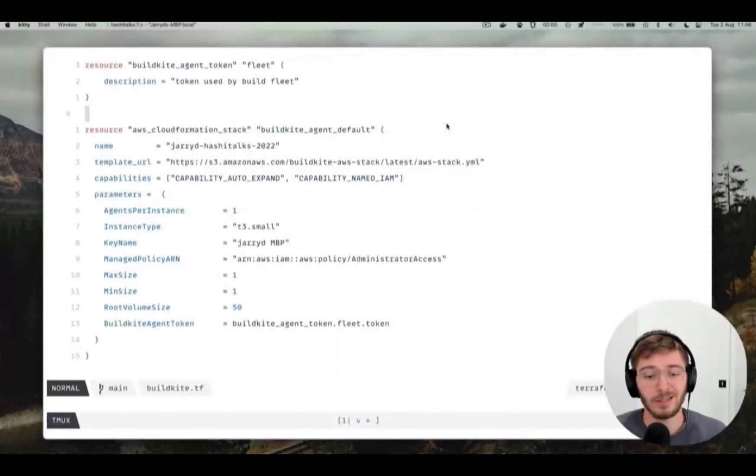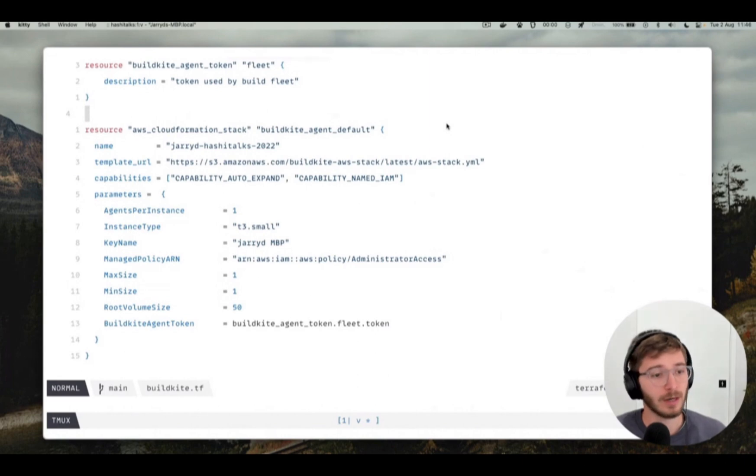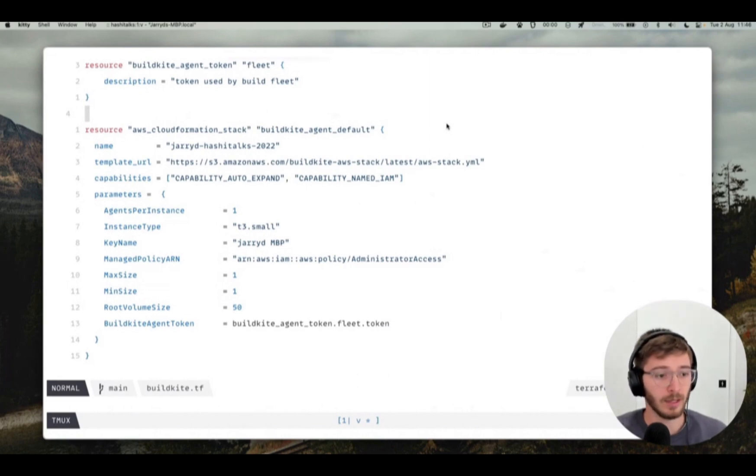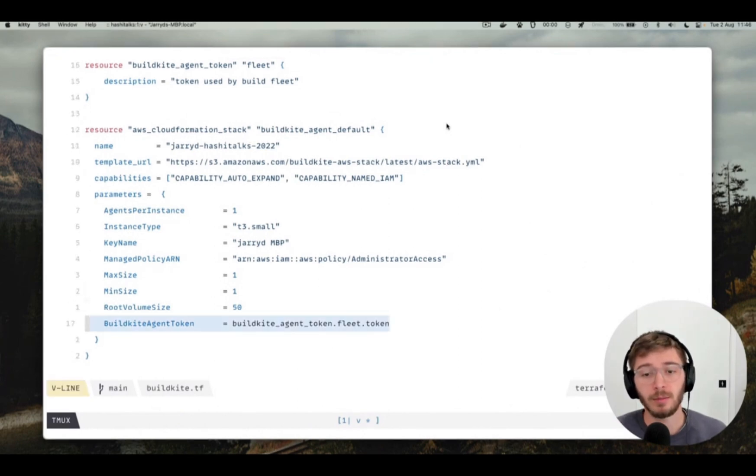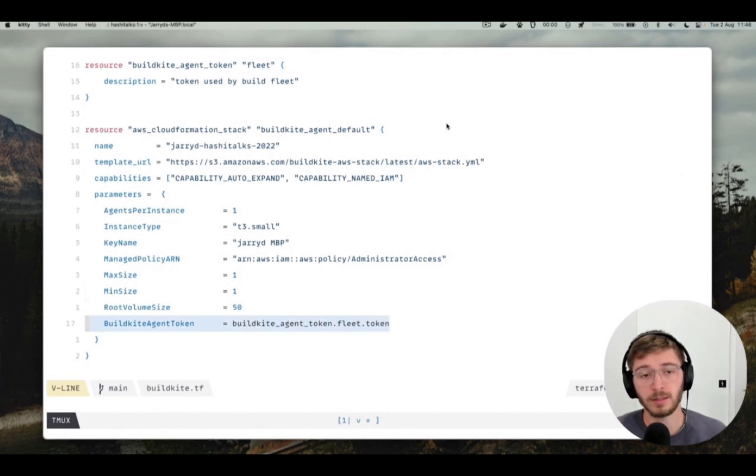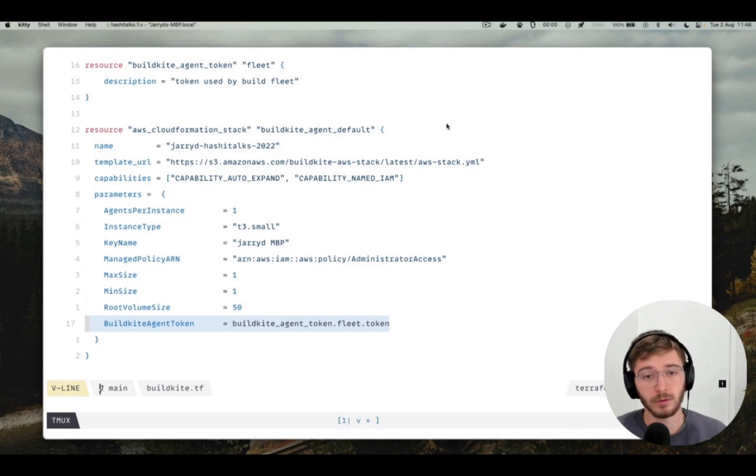So that concludes the demo. Just to recap what we've done. We've configured Terraform with a remote state, added in the required providers. We've created a build kite pipeline, hooked it up to GitHub through a webhook, so that when commits are pushed, it triggers a build. And we've also created an elastic stack instance so that builds can run in AWS. Now, going on to extend this further for best practices, what you would likely want to do is put the agent token into an SSM parameter. That's fully supported by the elastic stack. And that'll also improve the plan, so it won't think there's a difference every time.